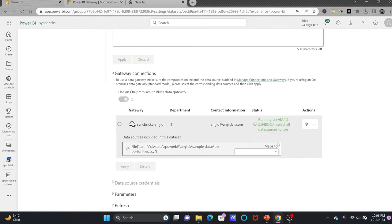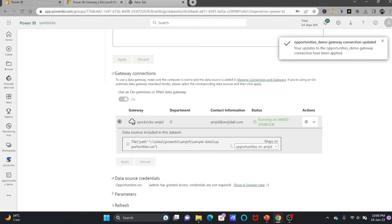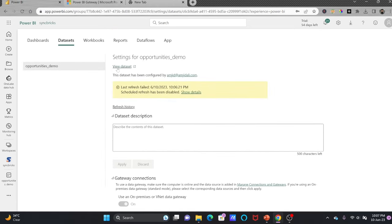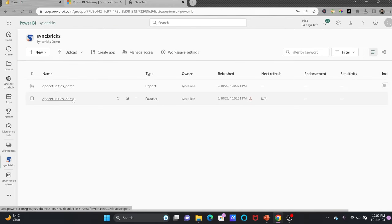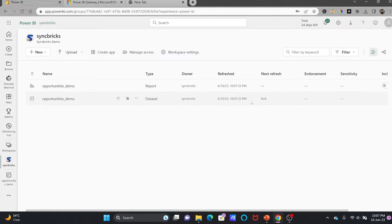Going back to Manage Connections and Gateways, one connection is now established and live. This connection through this gateway is connected and if I click on it, it shows the Syncbricks Amjad gateway cluster using these credentials. Now I'll go back to the dataset, link the file to the opportunities connection, and apply. Clicking Refresh Now confirms the data connection is now working.